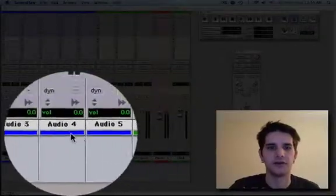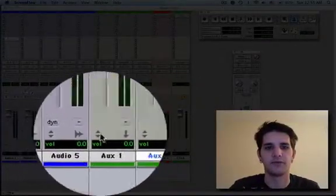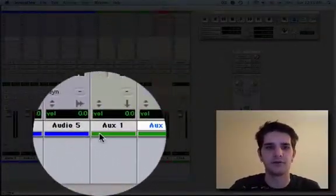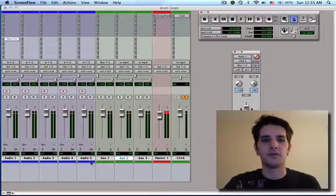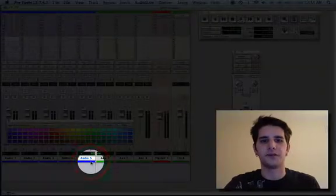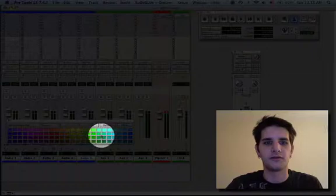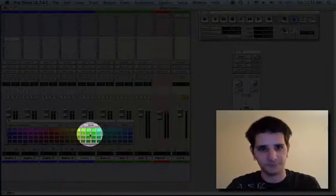Alright, so you're going to go down to the bottom of your channel strips with all your tracks here. You're going to click on one of them, or double-click, and then here are all your colors that are on your color palette that you can pick.